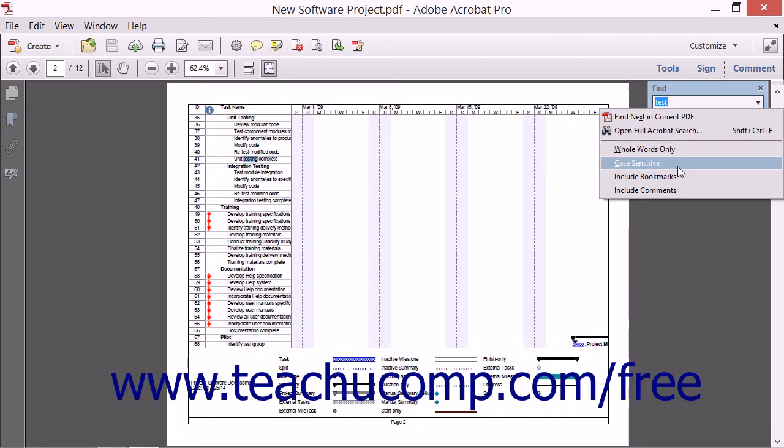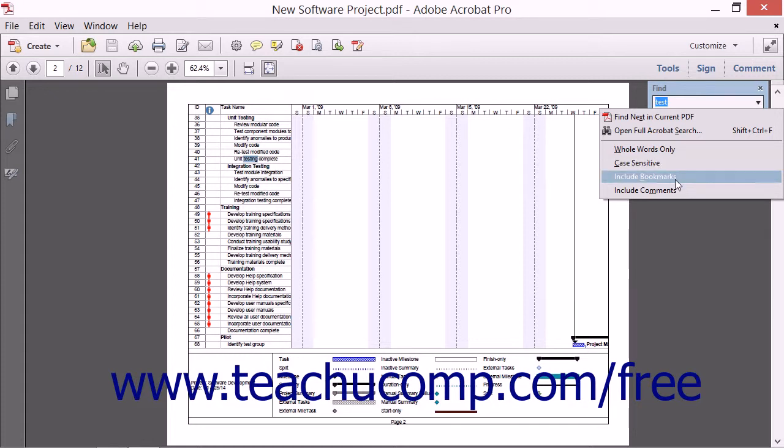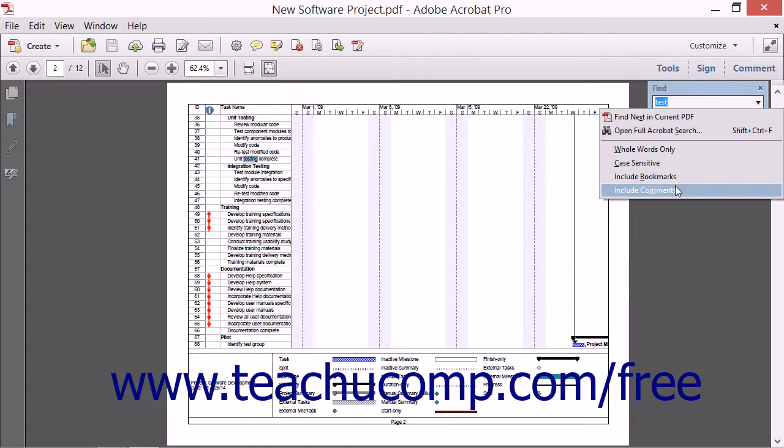specify to search within the bookmarks, or specify to search within the comments by selecting the desired commands within this drop-down menu.